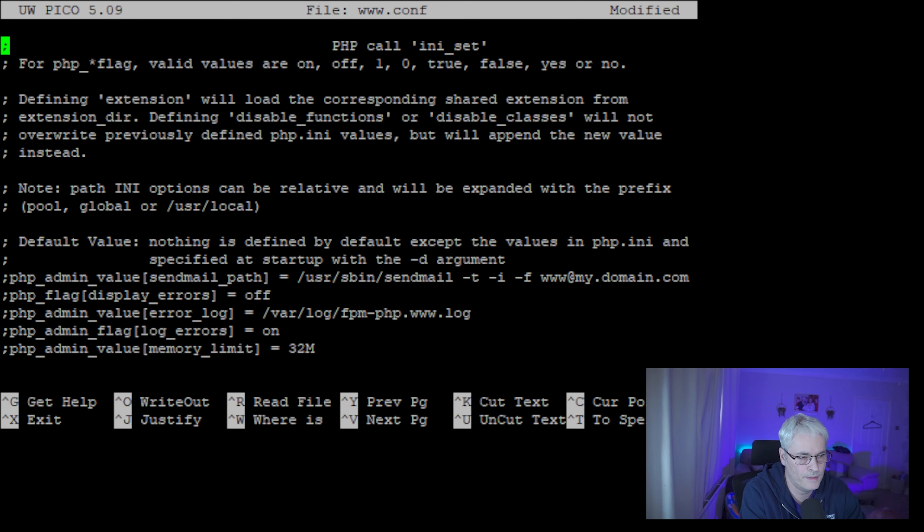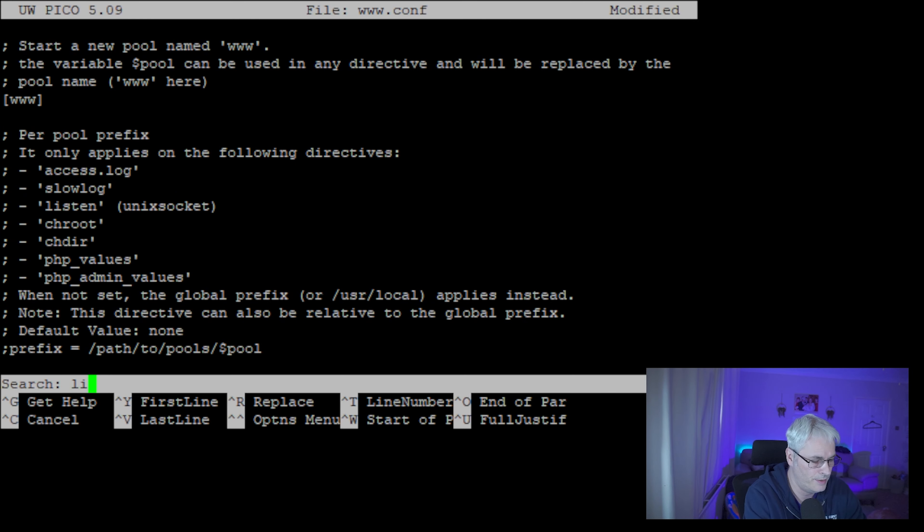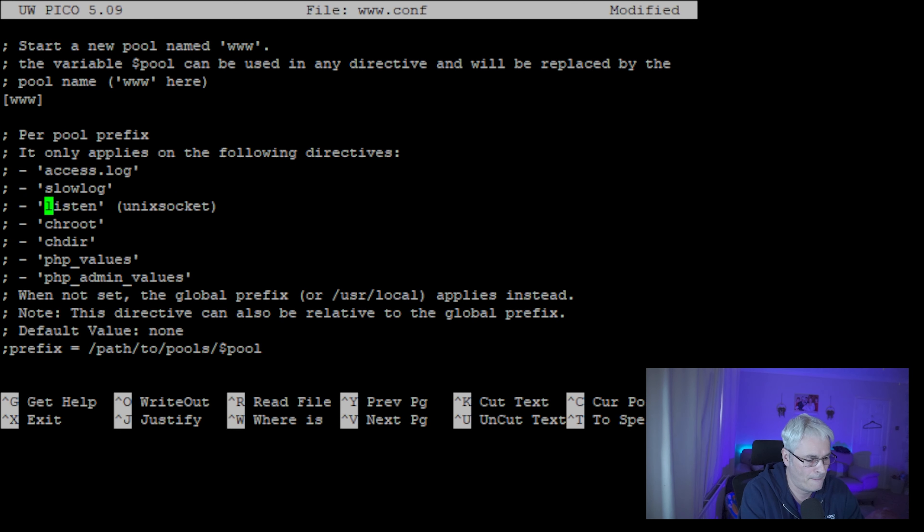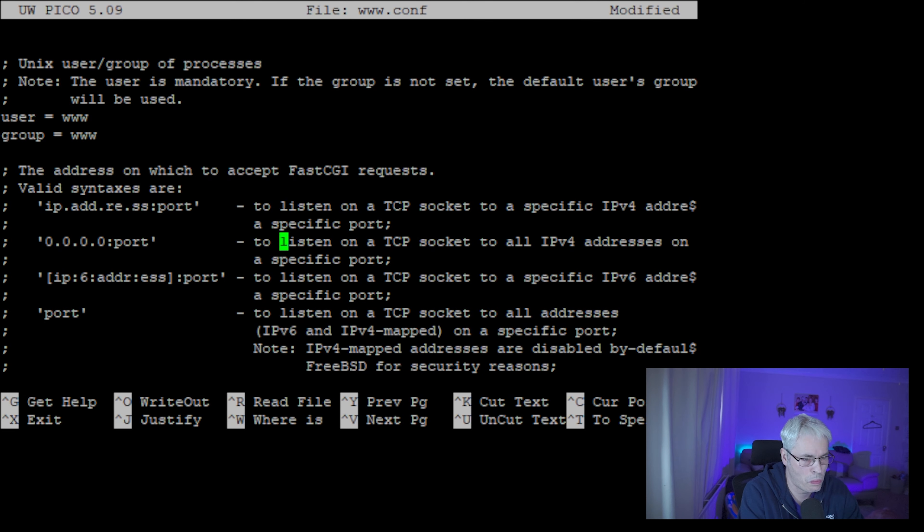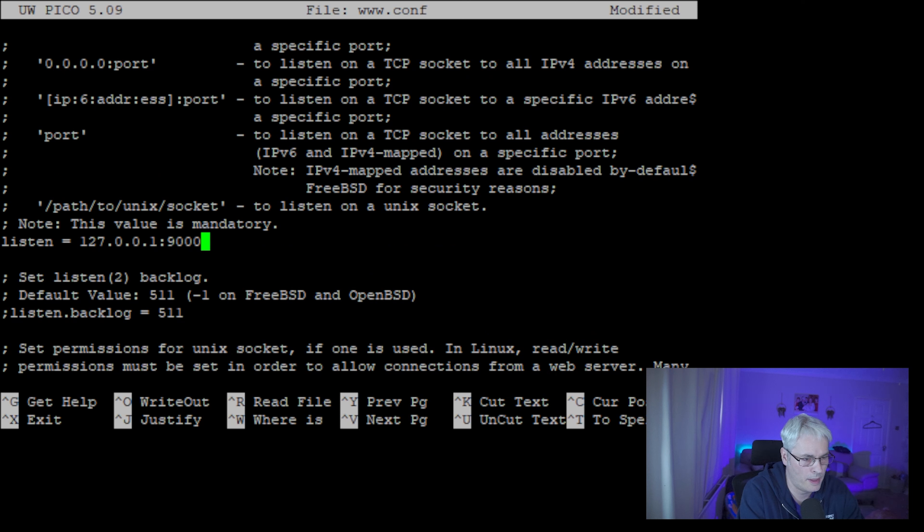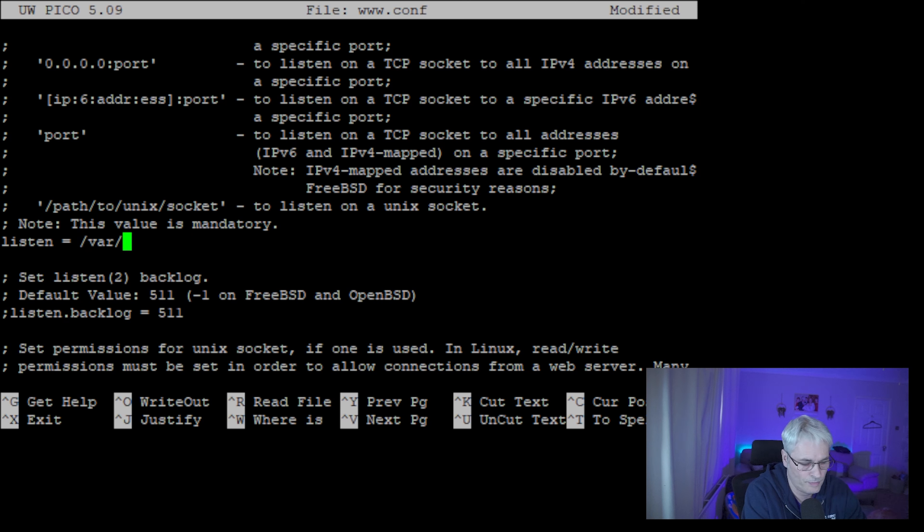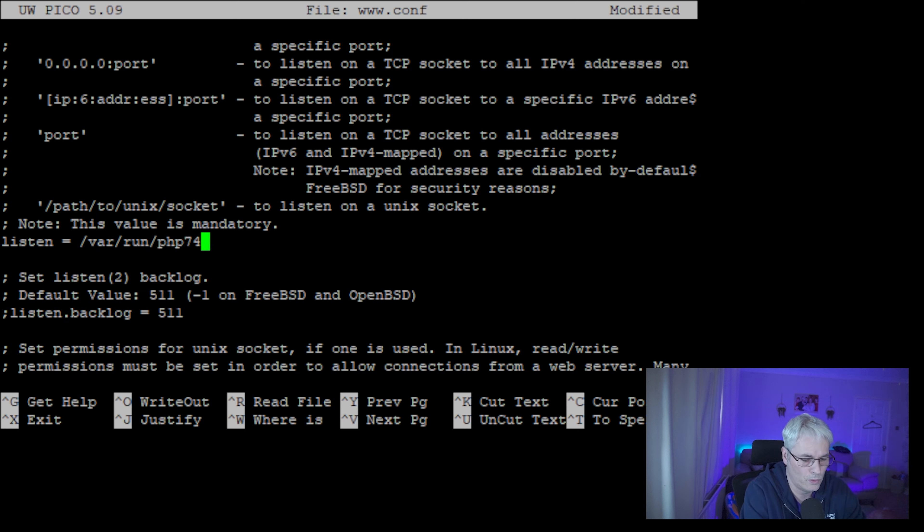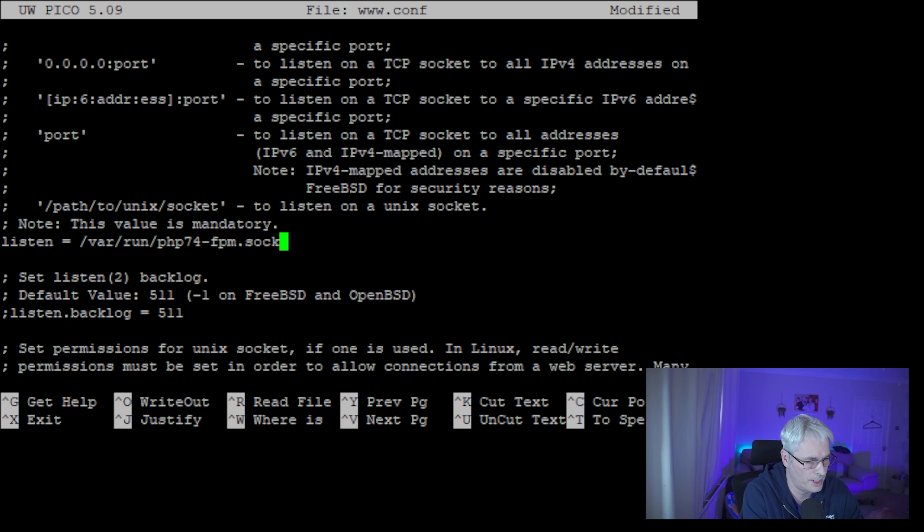Listen, and there it is. So we're going to change that to listen to /var/run/php-fpm74.sock because that's a unix socket.